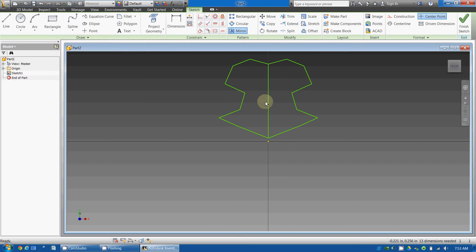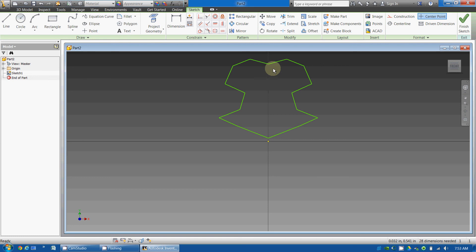I can say done, and now I can select this line here and delete it. And now, I have a symmetrical object. Thank you.